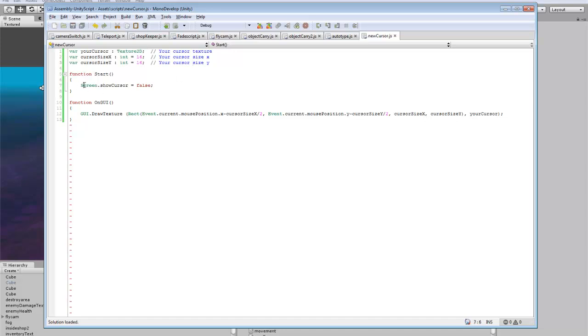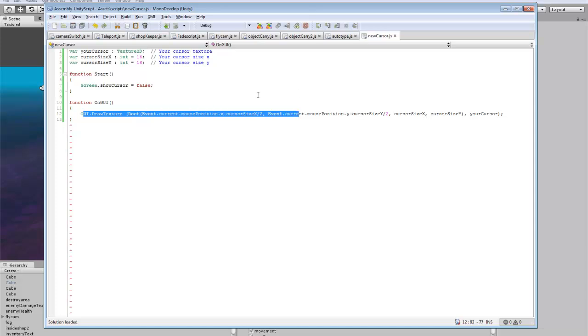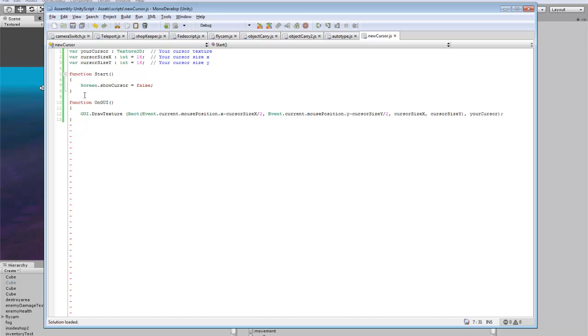Then screen.showCursor, so the main cursor, this one that I'm moving around, will be hidden and it will draw a texture in the position of where the mouse is. So even though it won't show on screen it will still be on screen, so it will hide this one and throw that texture in the location of where your cursor is.